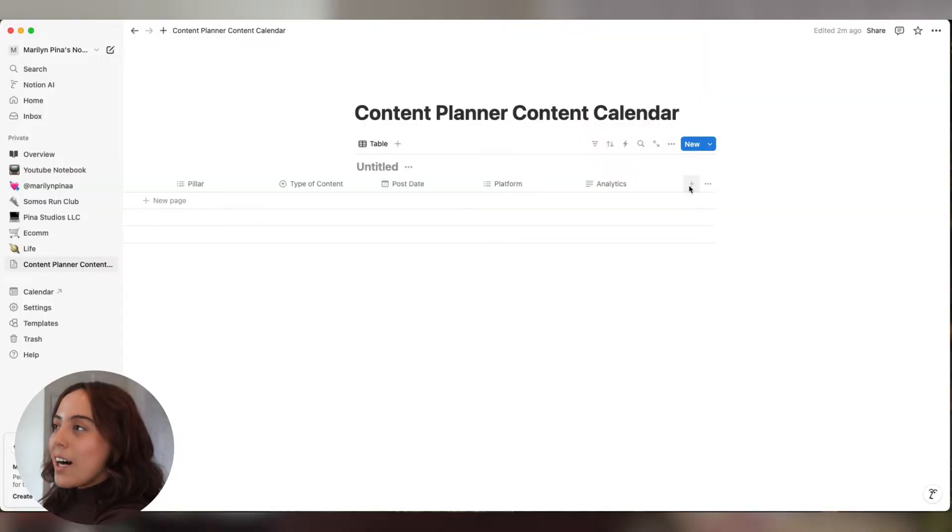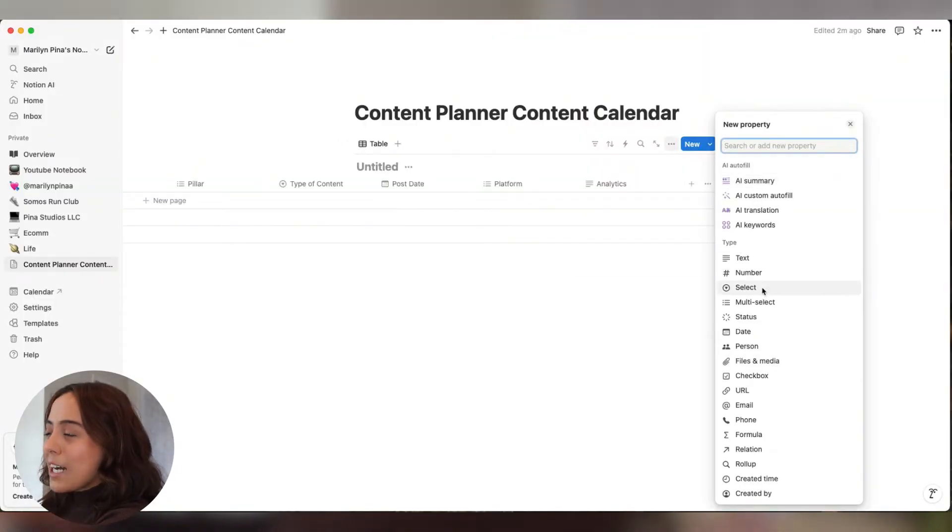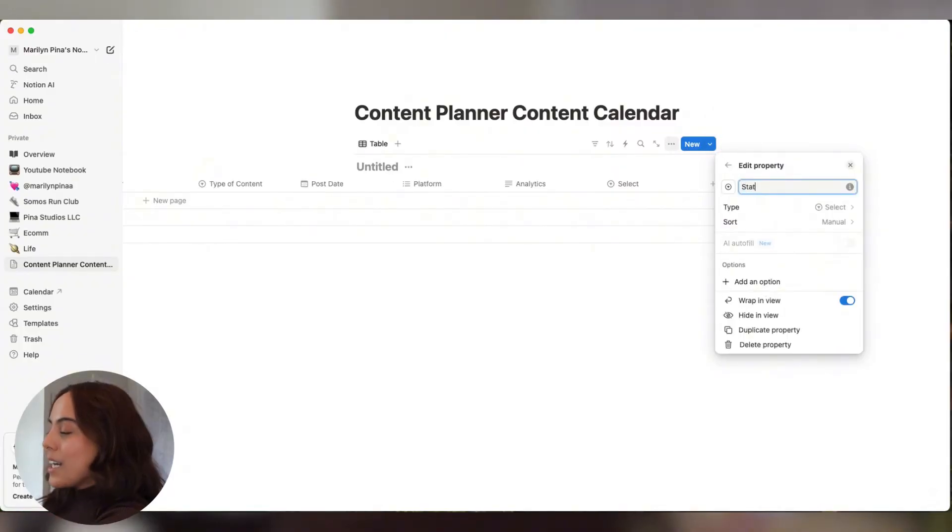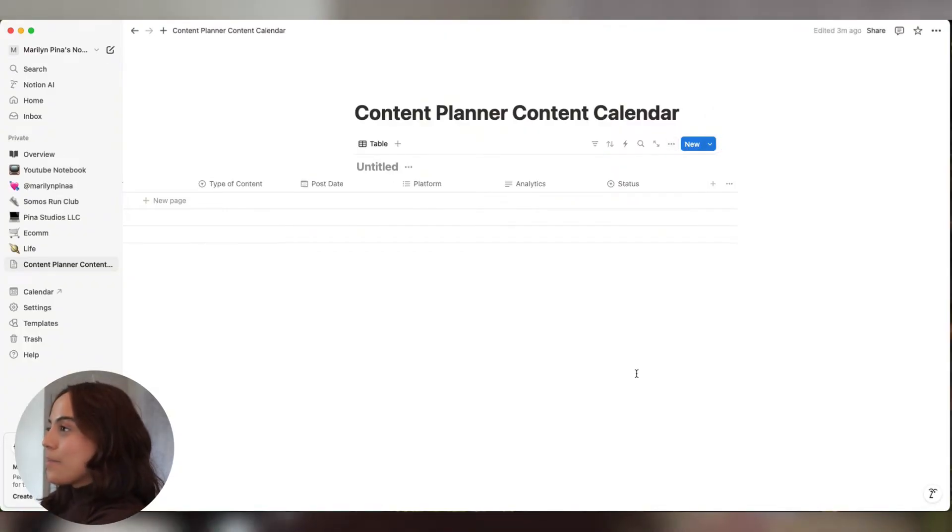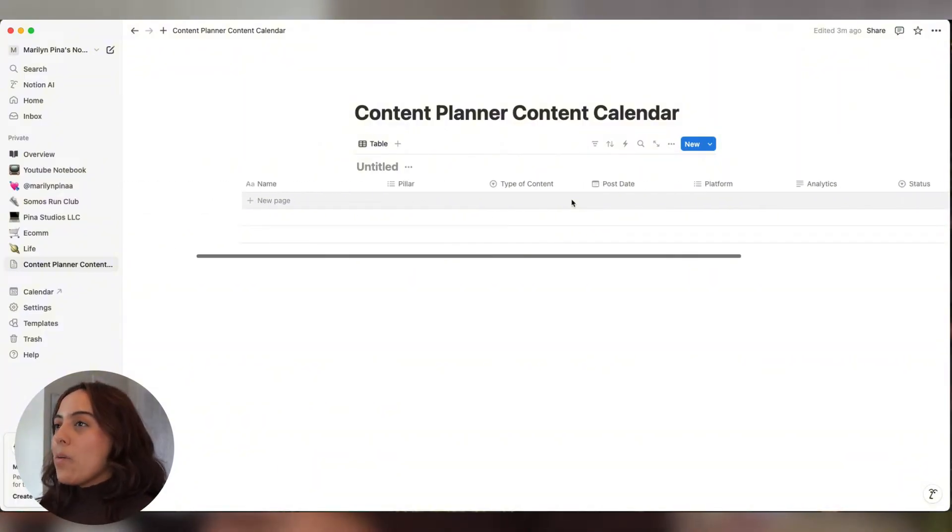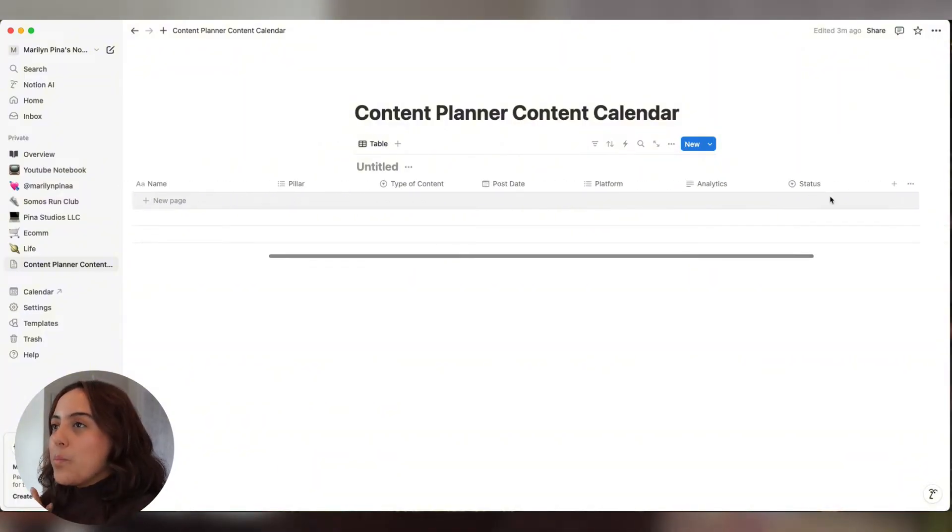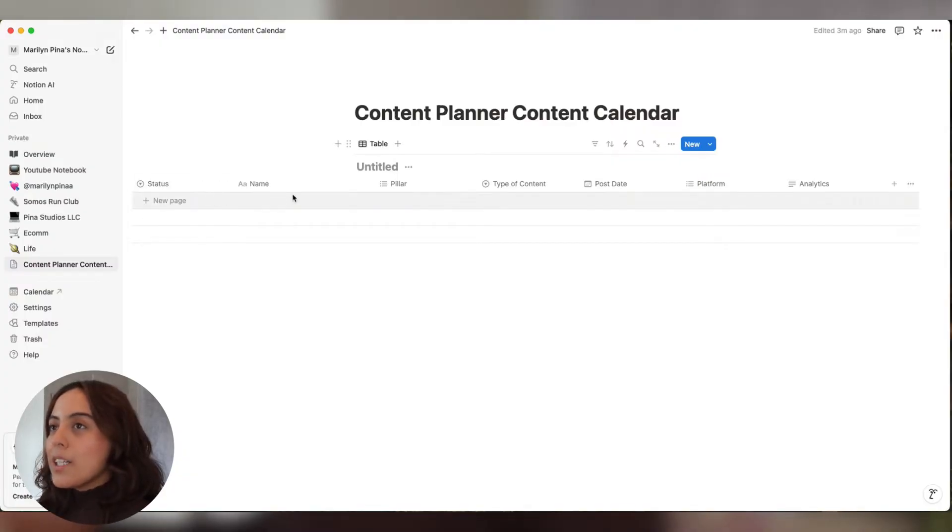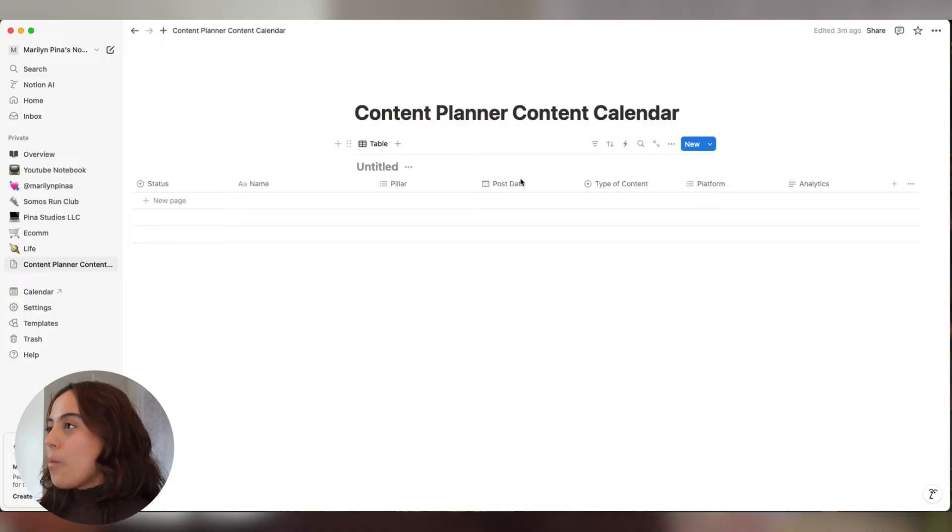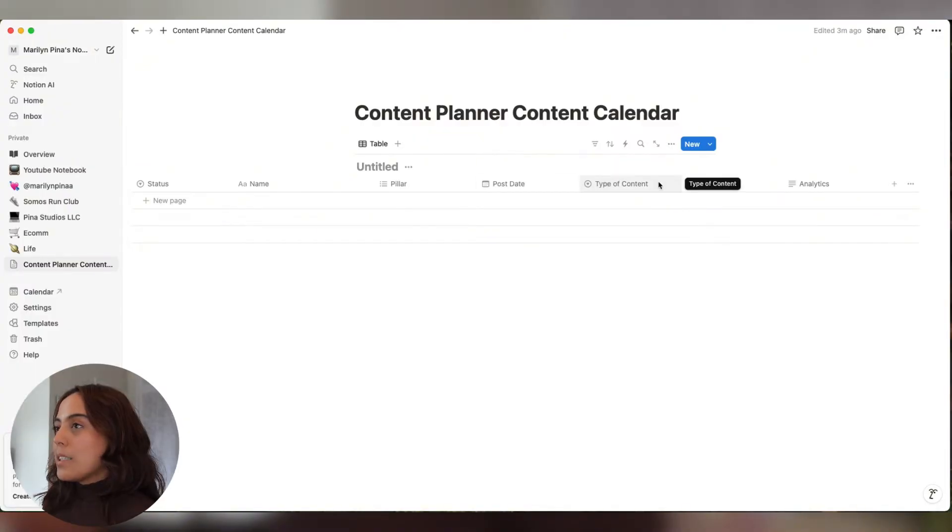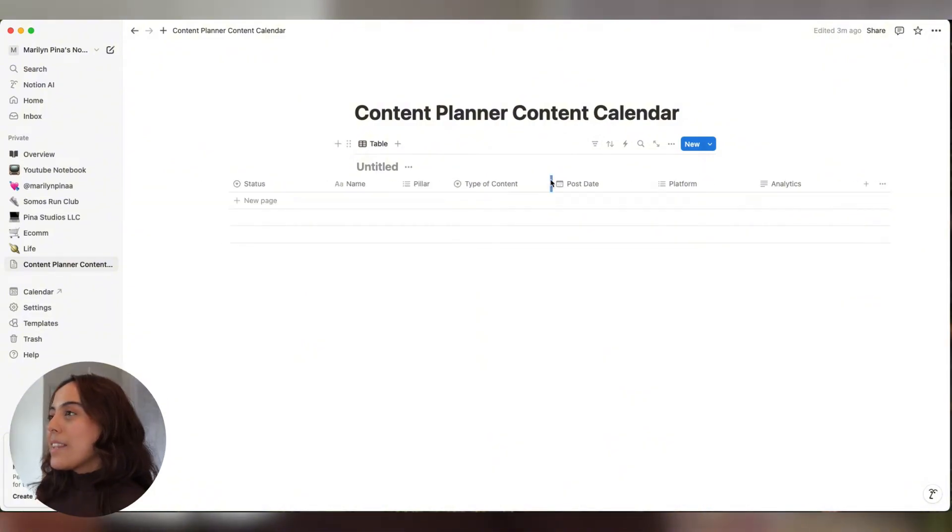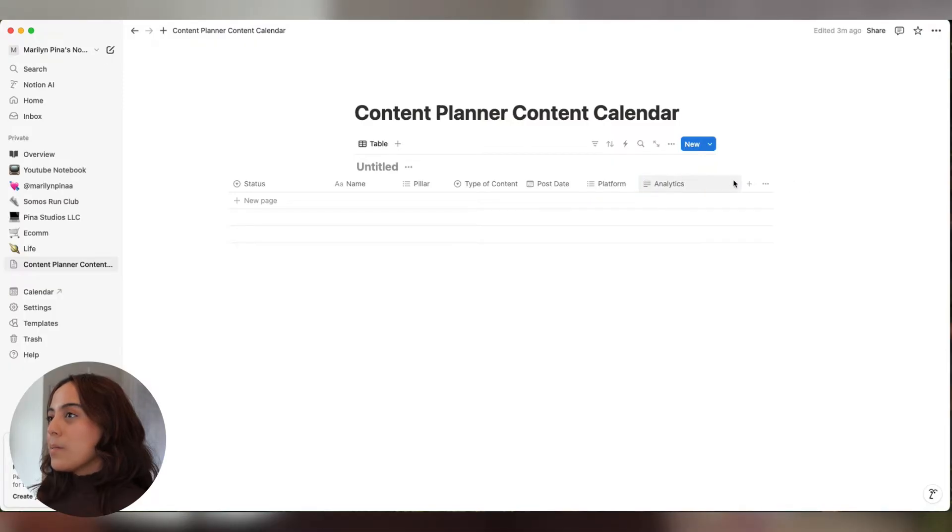I actually forgot a really important column, and that's the status tracker. So we're going to pick select and name this status. Now I want to move around the column. So we're going to just drag status all the way to the front, then pillar, post date, type of content, platform, and analytics. This looks good to me. Let's just make these columns a little bit smaller so we can see everything. Now let's just start filling this in with some information so I can show you guys how this actually works.